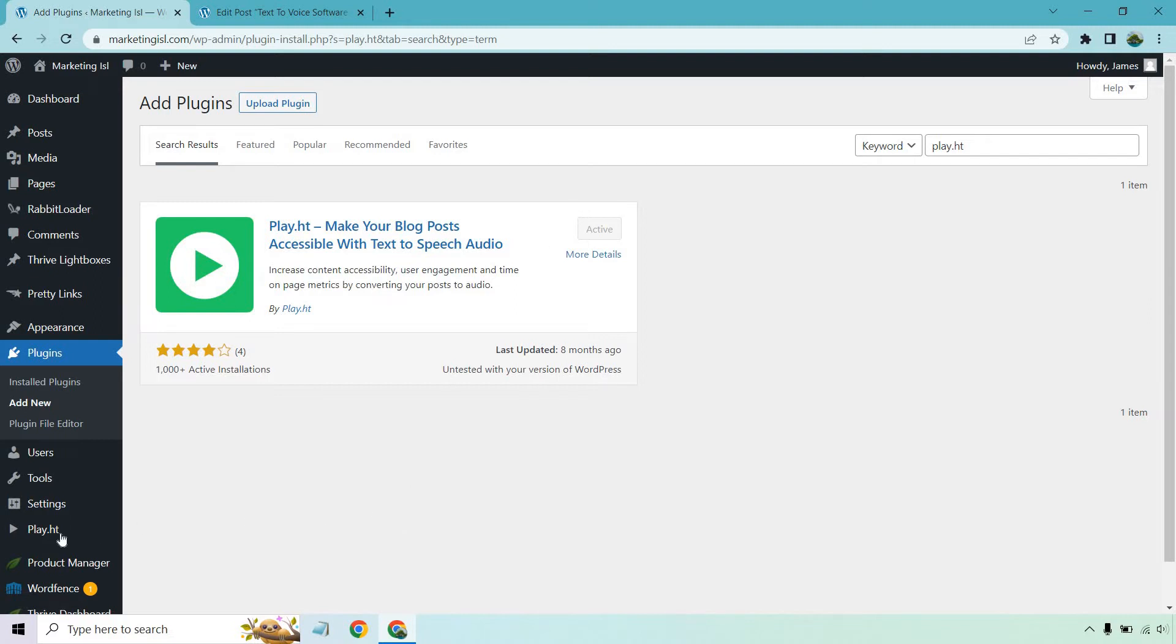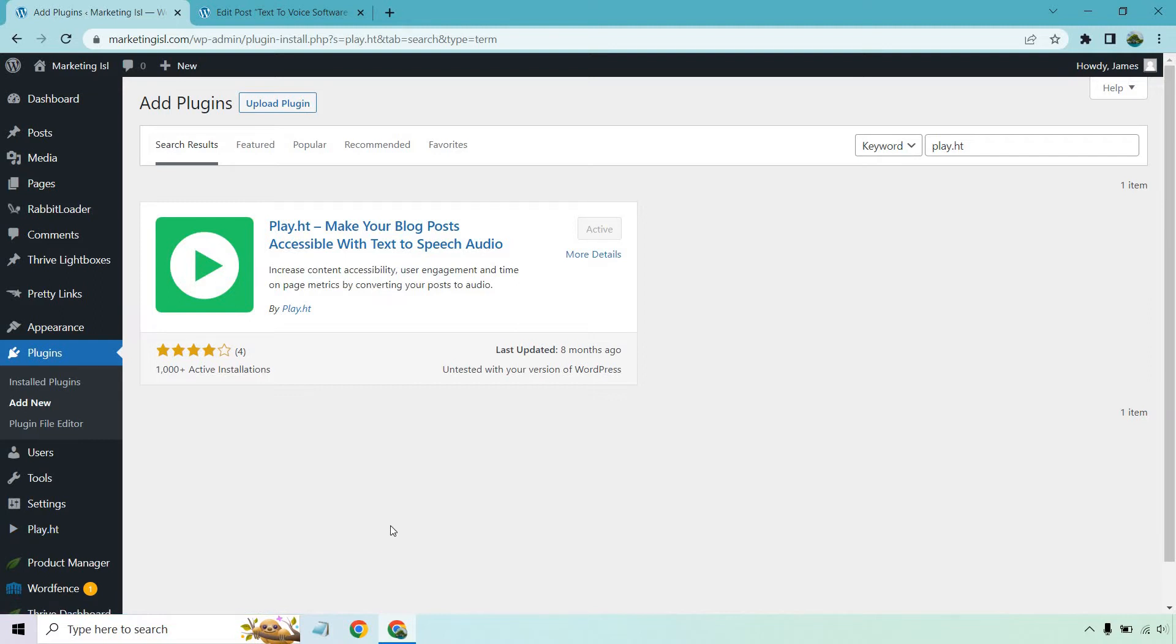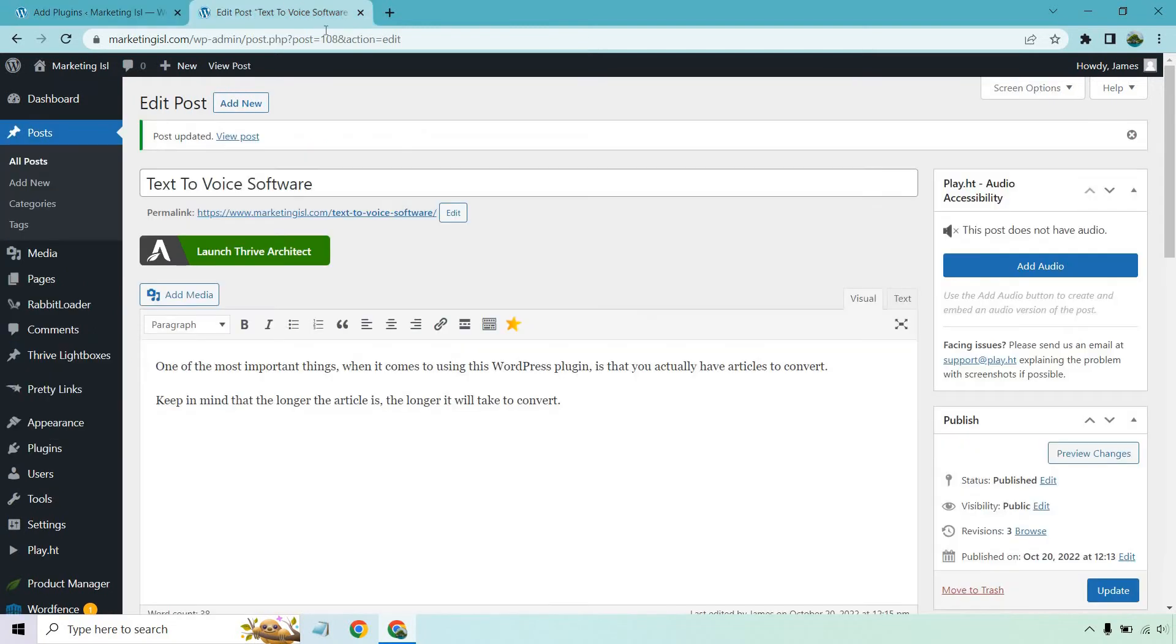And from there, you just want to go to play.ht and just simply sign in. I've already done it. It has my login information there, so I don't need to go there. Once you are done, what you want to do is go to a specific article that you want to convert over. So I created a random test one here for you. I just put text to voice software.